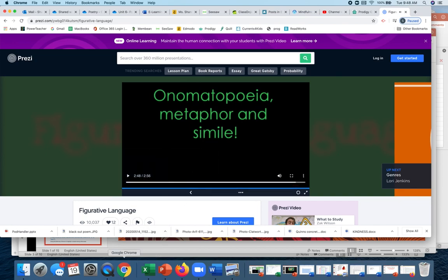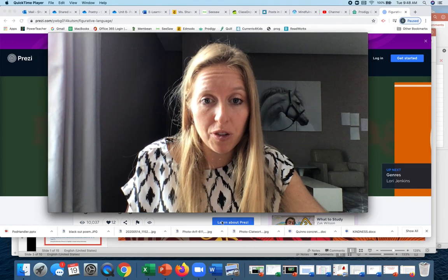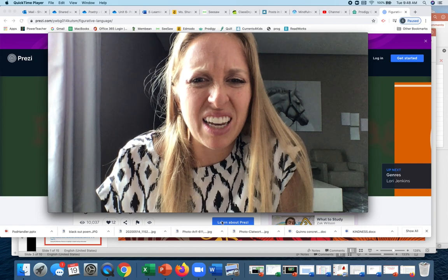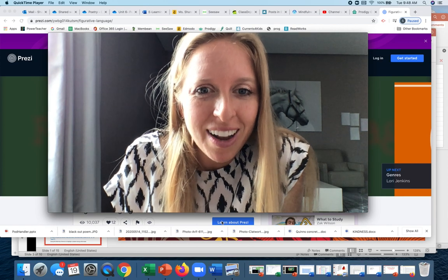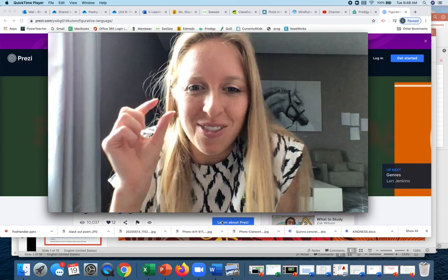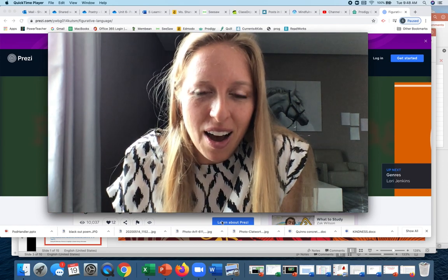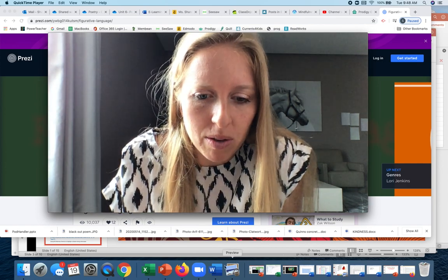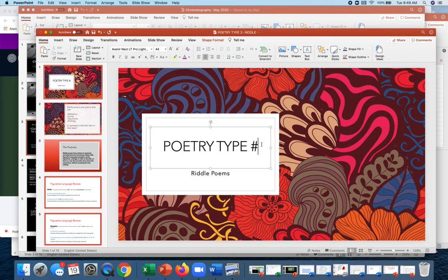Okay, pause that. Hopefully that was helpful. We're not going to learn assonance because it's more of a junior high concept, but now you kind of know what it is — it's the repetition of a vowel sound in the middle of words, similar to alliteration but a little different and harder to use.